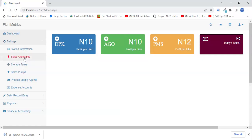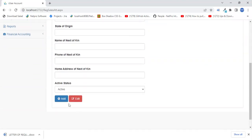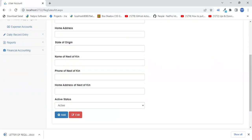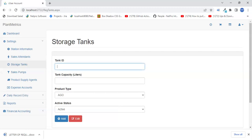Then you enter your sales attendants. I'm going to add a few names here — Henry and Helen. I'll just have two people for now. Then enter the storage tanks. I'm going to enter tank one with a capacity of 20,000 liters for AGO.